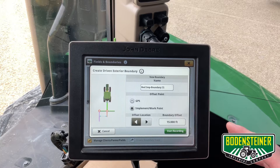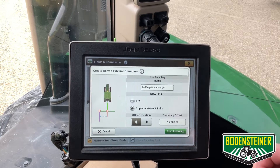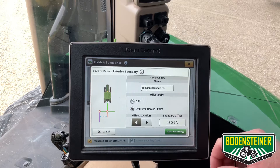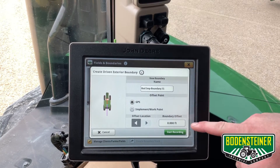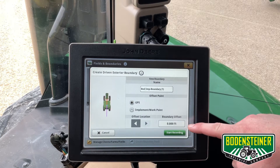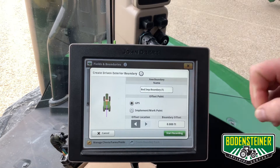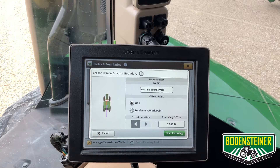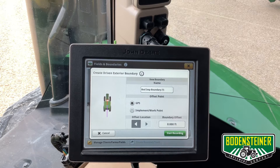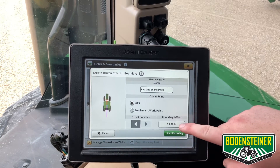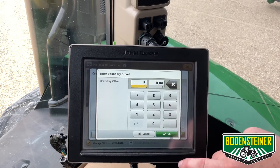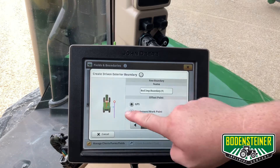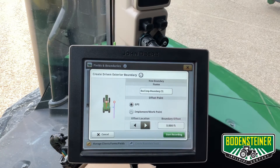Here you can choose whether you make your boundary off of your implement or the GPS. We're going to use the GPS receiver mounted on the tractor, and here you would choose the boundary offset you want to use. It is going to map the boundary from where the actual receiver is mounted on the machine. On this tractor, we're mounted right in the center of the roof. So if we want to map off the right side, say five feet, I'm going to enter a five foot offset to the right, and you can see it shifted where it's going to plot those points.